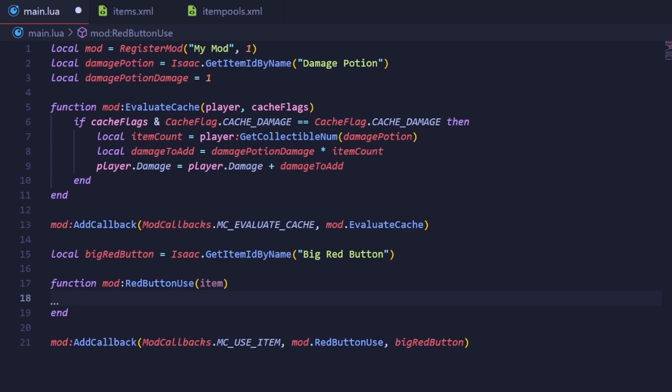Calling this will return a table that contains every enemy in the room. We're going to then iterate over this table. To iterate over a table means to basically go over each item in the table and do something with it. We're going to use a for loop to achieve this.